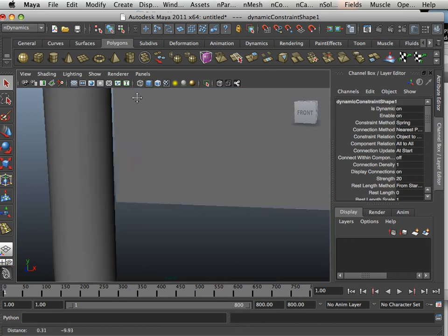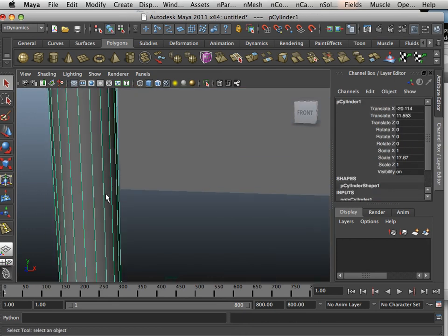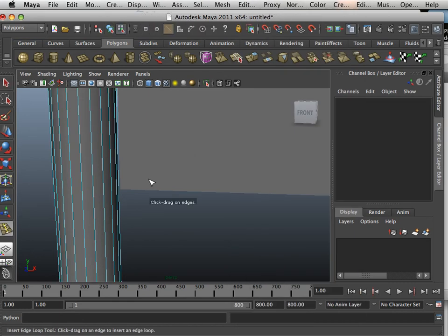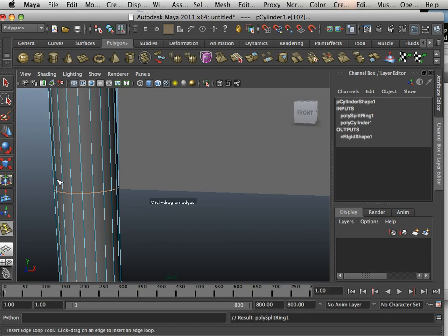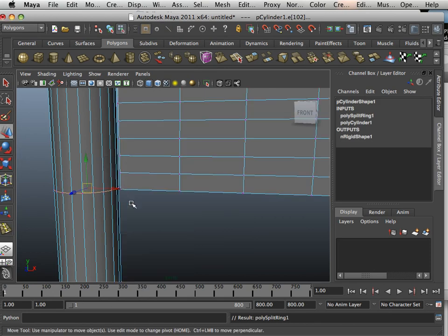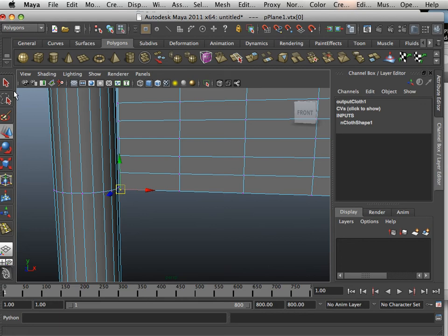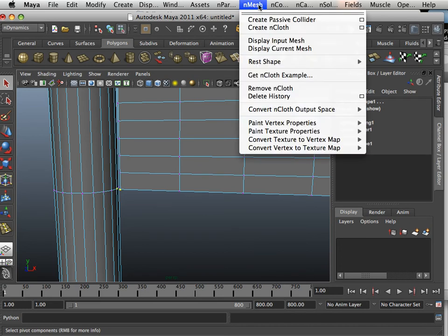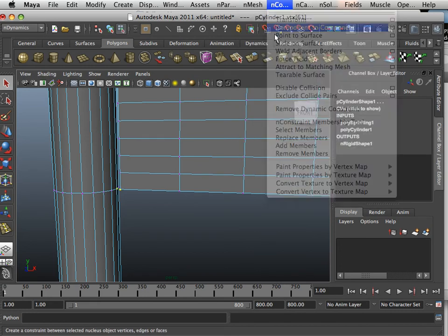Sometimes it's easier to grab them using the selection tool. Component to component — good. Now, it's going to be hard to do this down here, so what I'm going to do is insert an edge loop right about here, and grab the vertex here and the vertex here, and again go into nDynamics, component to component.